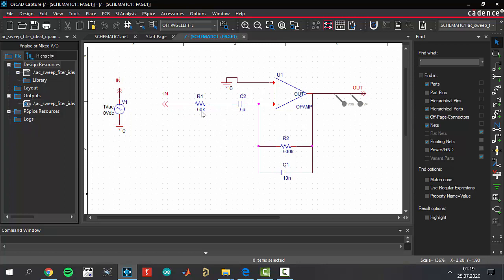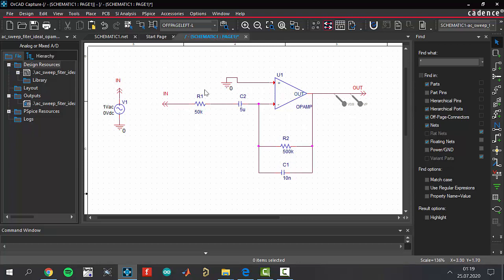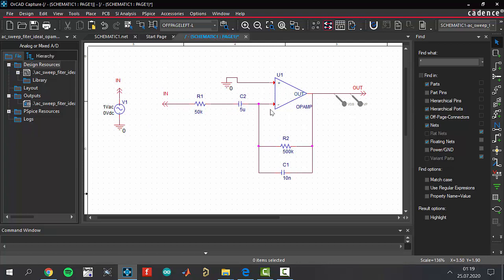The settings are done. Arrange your components to the values as I do. For example, resistor one is 50k ohm and capacitor is 5 microfarads, 500 kilo ohm and 10 nanofarads. This is the circuit configuration. We have an input sinusoidal voltage source feeding our circuit.